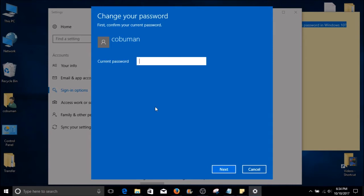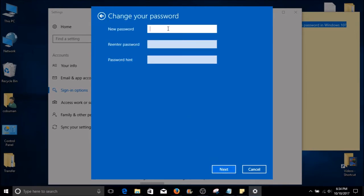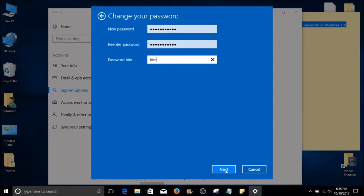Here we need to type in our current password. Go ahead and select Next on the bottom. This window is where we change our password. I would suggest using a combination of letters and numbers. Go ahead and type in your new password once. In the box below, type in the same password again. In the third and final box, you can type in a hint for your password. After you're finished, select Next. In my case, I'm going to cancel out because I don't want to change my password at the moment.